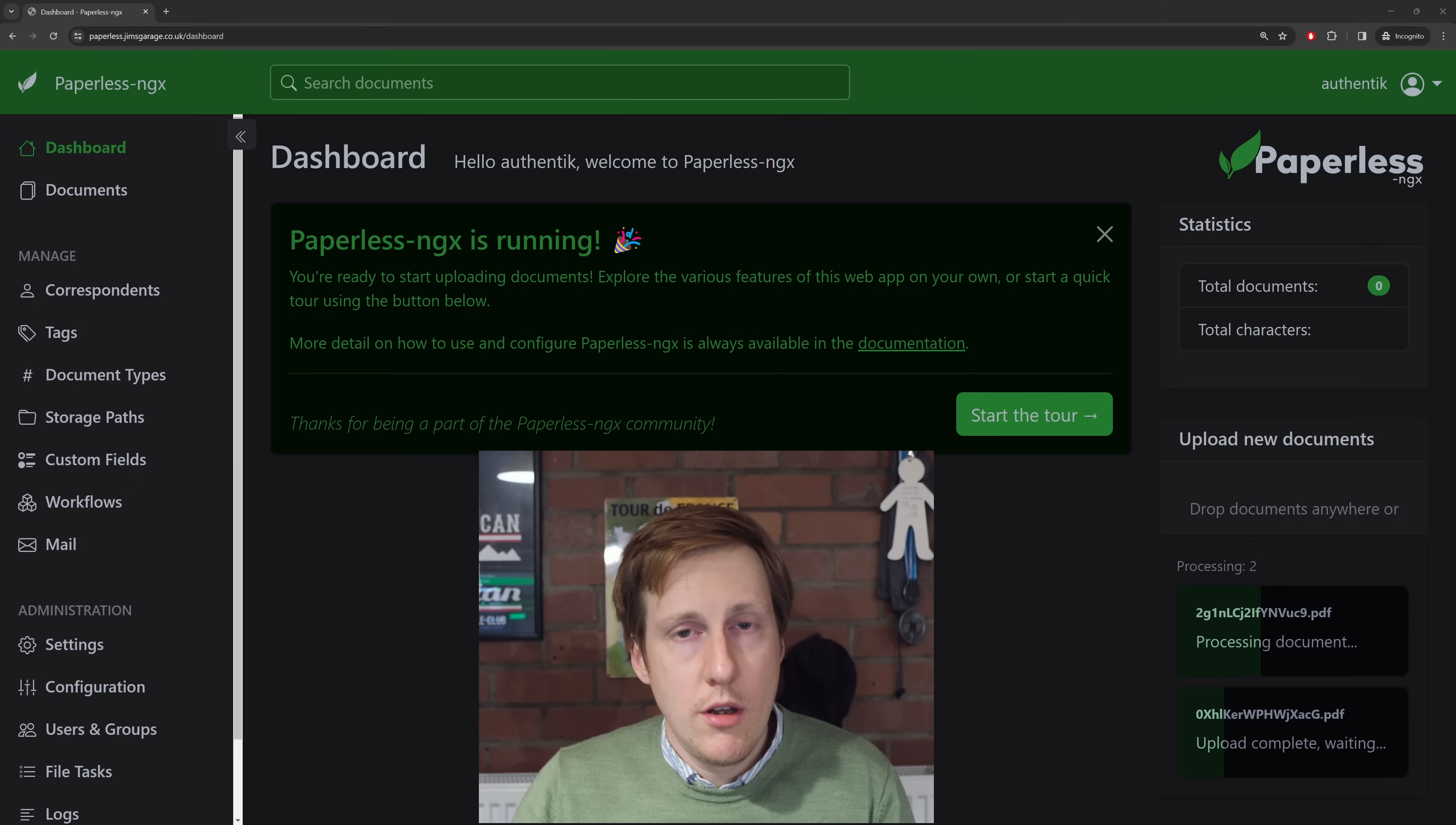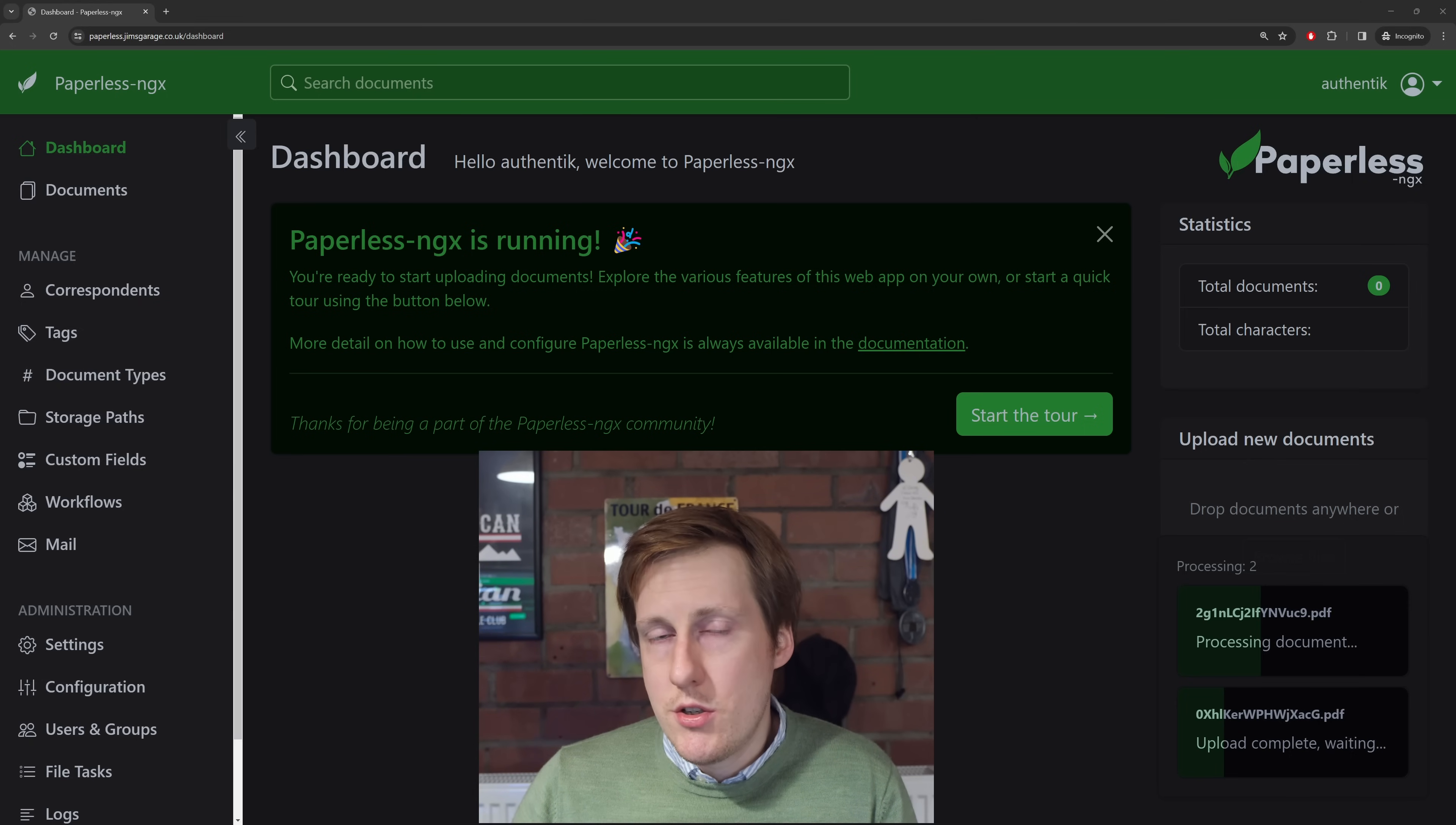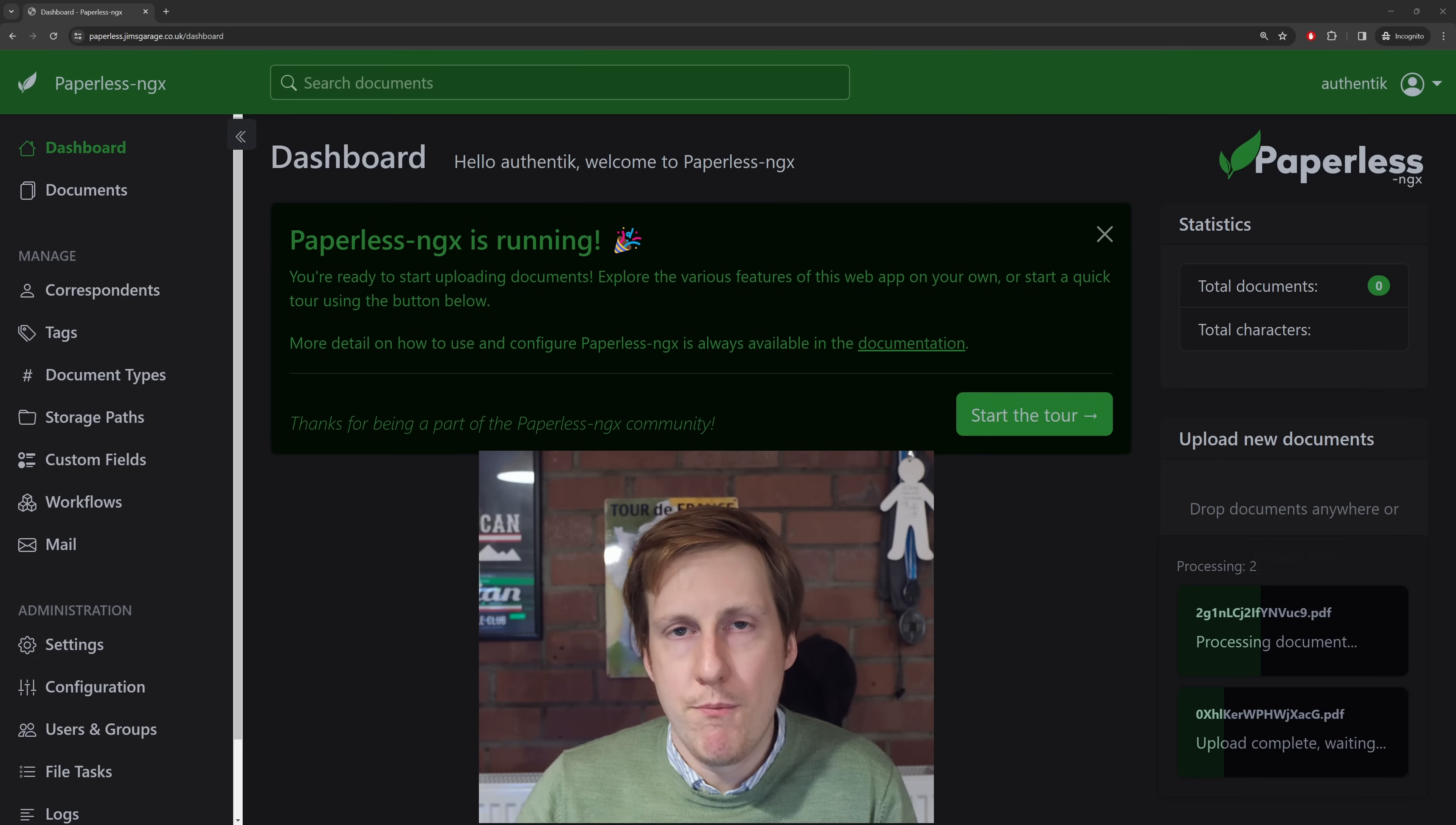Now I'm going to drop those there, and you'll see immediately behind my face that it started to upload. And you can see that the first thing once it's completed the upload is processing the document. So this is where all of the magic starts to happen. It's actually looking through those documents, it's reading the text, and it's trying to analyze some of those images to generate some metadata attached to that document.